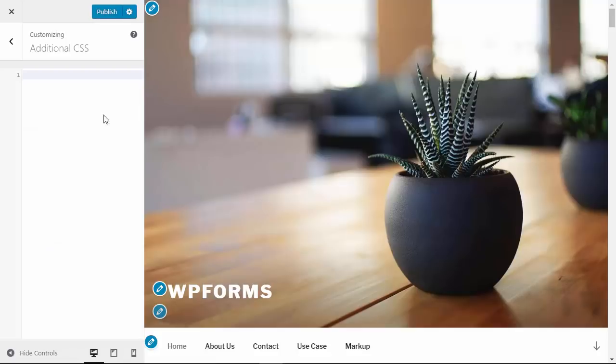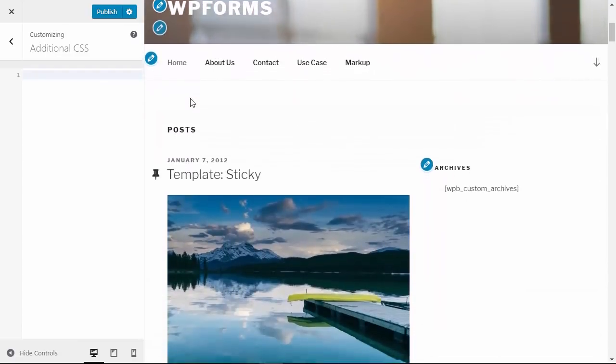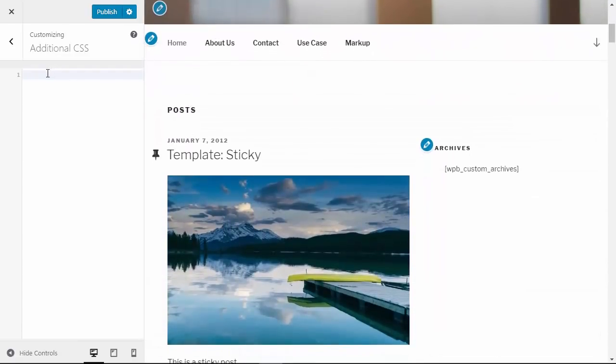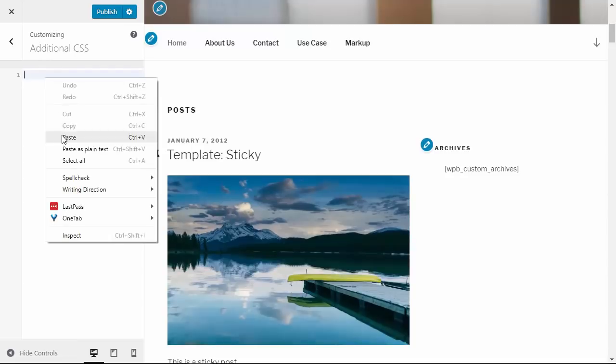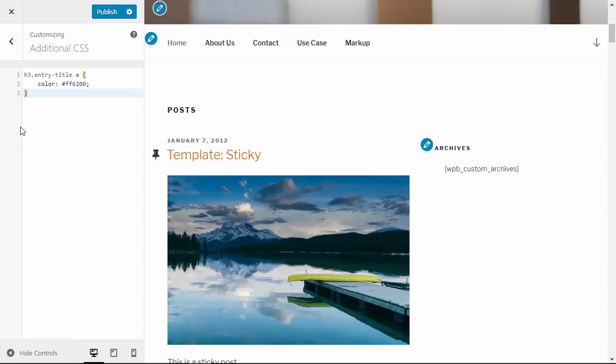From here you can add the CSS, and when you're adding the CSS you'll actually see the items change. For instance, I'll paste in this bit of CSS code and my template sticky title just changed for me. If you like the changes that you see, you can simply click Publish and then that will become part of the new theme CSS.